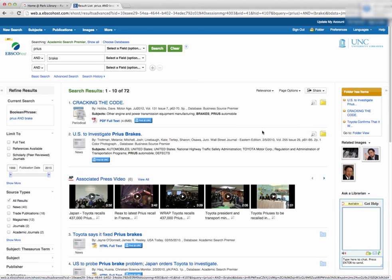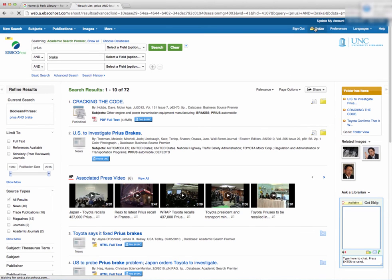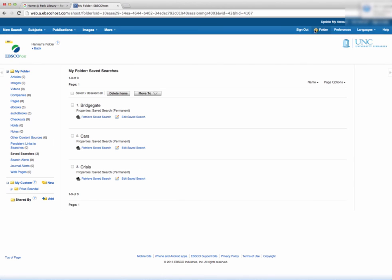This folder can be used to look back at sources and to create other folders. Creating new folders allows you to sort your sources into different topics.